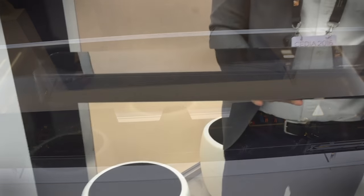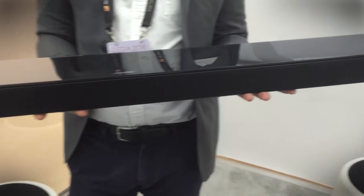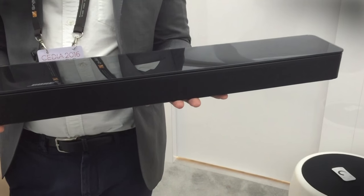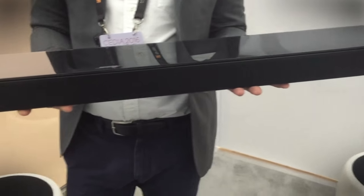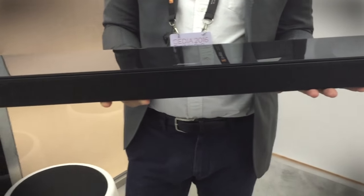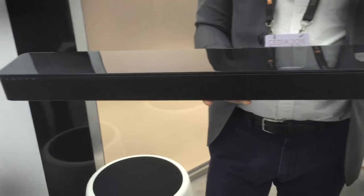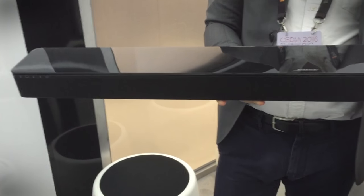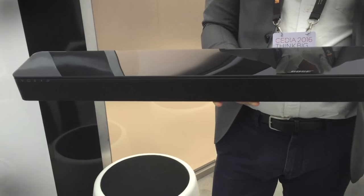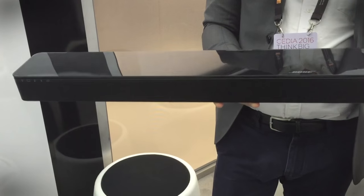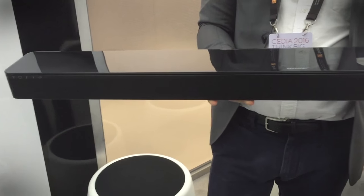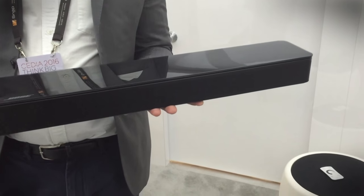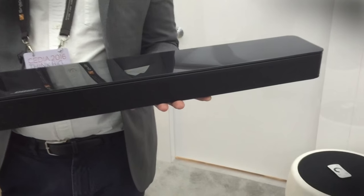This also works wirelessly with the Acoustamass 300 sub that I just showed you and a pair of little surround speakers. This guy goes for $699, the Acoustamass subwoofer is also $699, and then for an additional $299 you can get a pair of wireless surrounds. You just have to plug them into wall power.